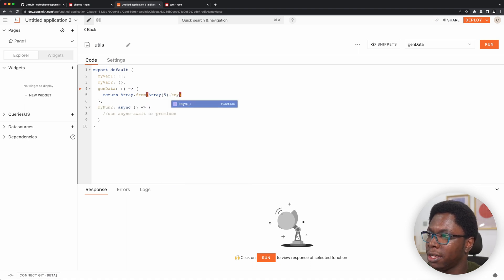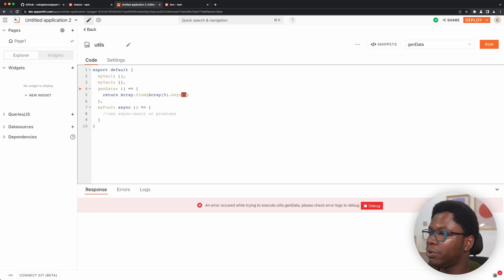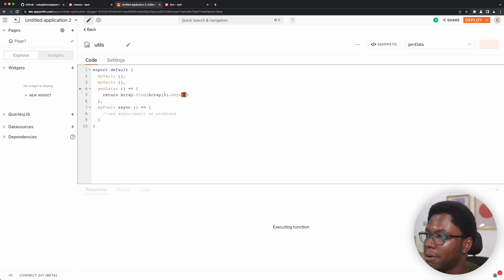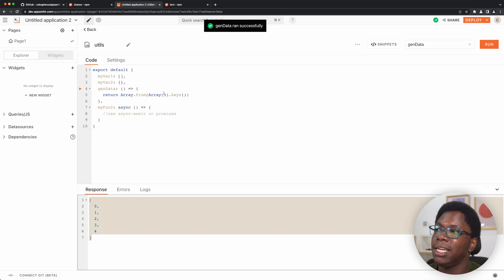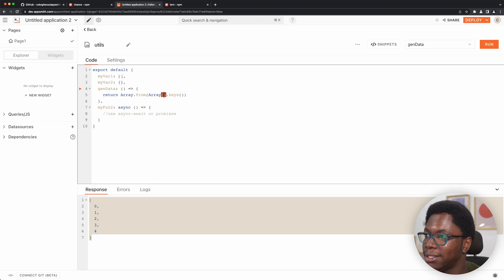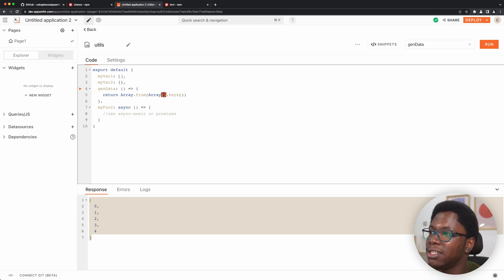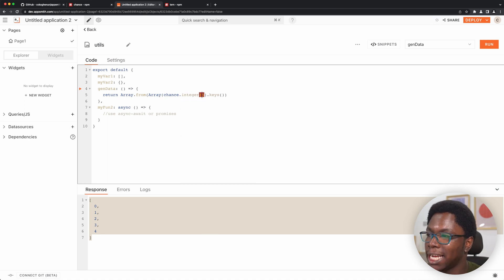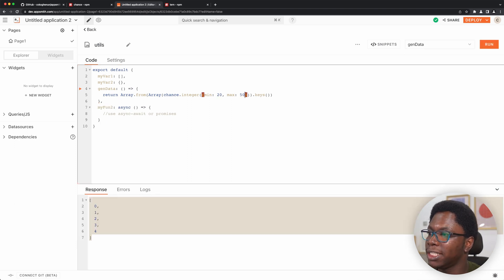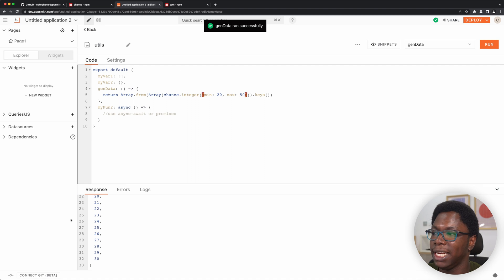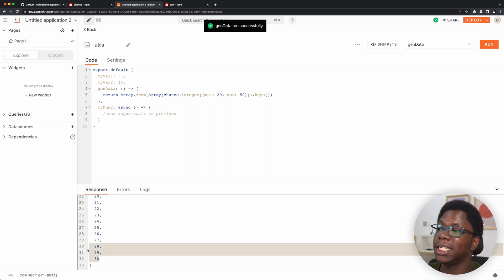If we run this, we should have an array of that length coming back — you can see that we have an array that has five items in it. That's because we're telling it to create an array of five items. Well, we can actually make this dynamic by using chance. So this is going to be chance.integer, and this takes in an object that can have a min value. So we can set min to 20 and max to 50, for example. If we go run this, we can see that we have an array of variable length — we have 31 items in this array.